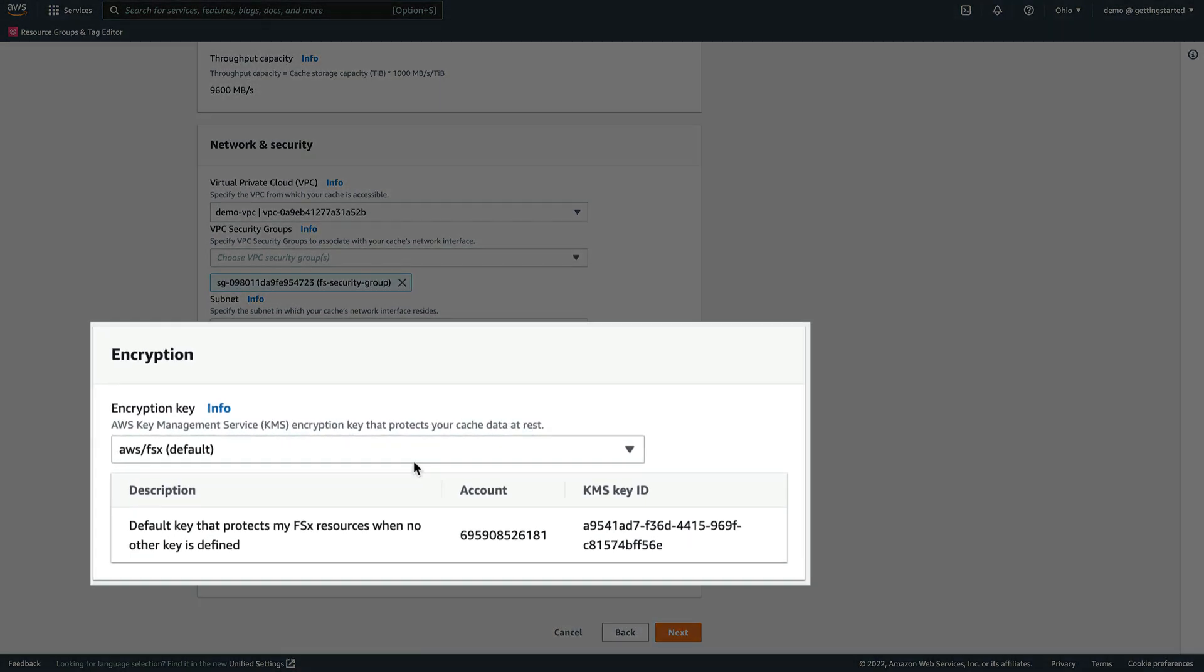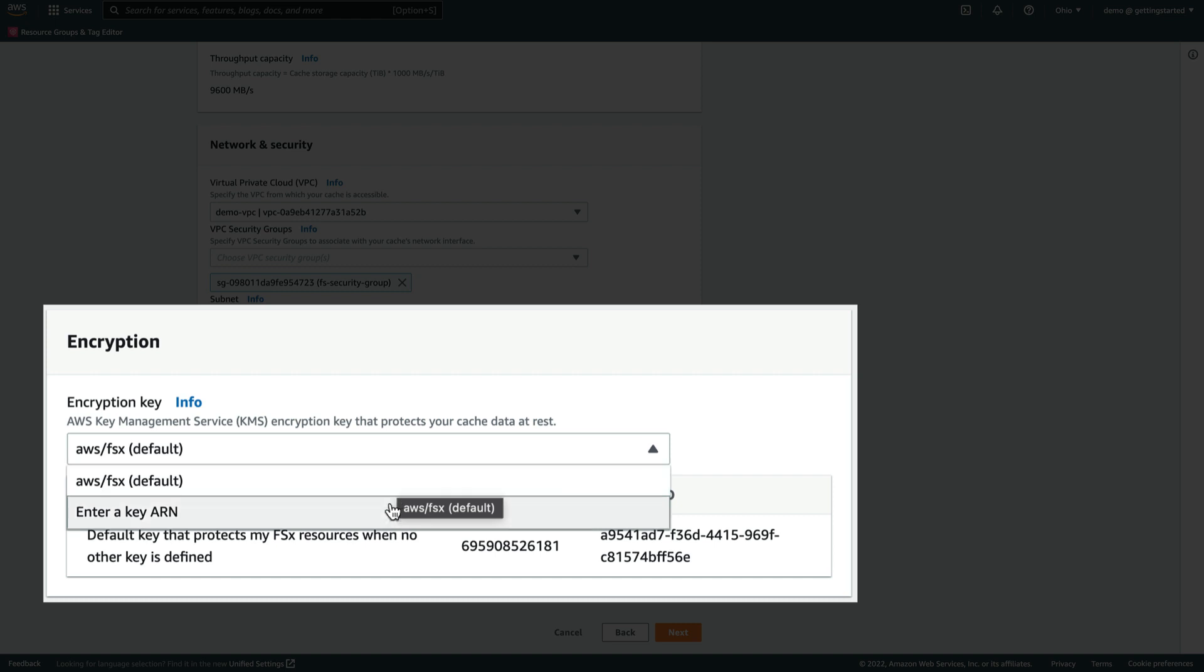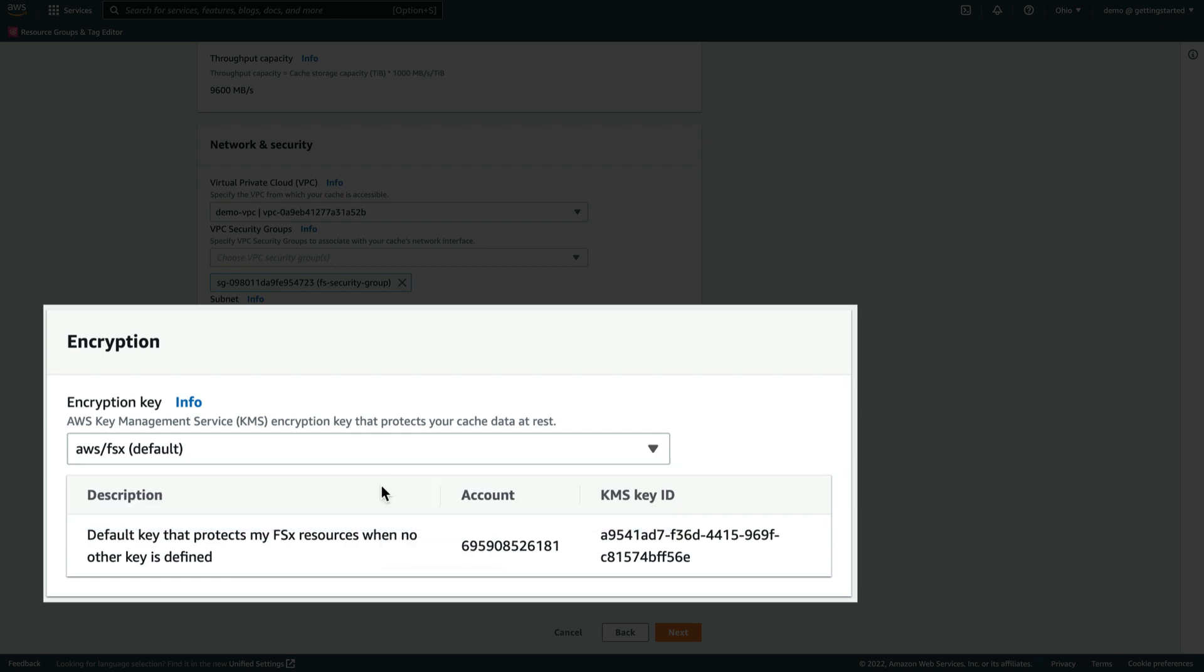Encryption is automatically enabled, and we can encrypt the data using the default KMS encryption key, or we can opt to use a predefined key, such as a customer-managed key, by entering the ARN. Let's use the default key.